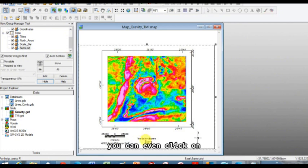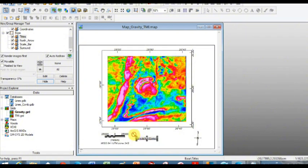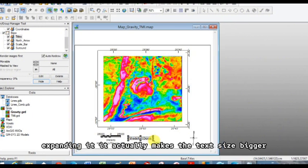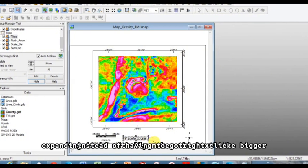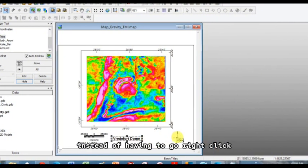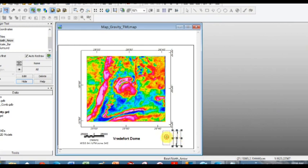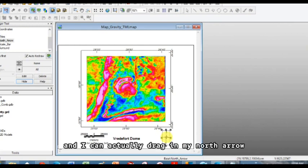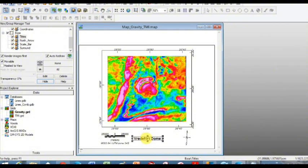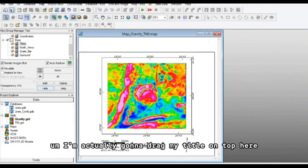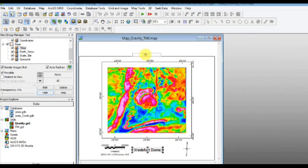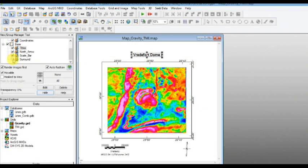You can even click on the title here if you want. Expanding it actually makes the text size bigger instead of having to go right click and edit this group. And I can actually drag in my north arrow. I'm actually going to drag my title on top here, and I'm going to get rid of my surroundings here.